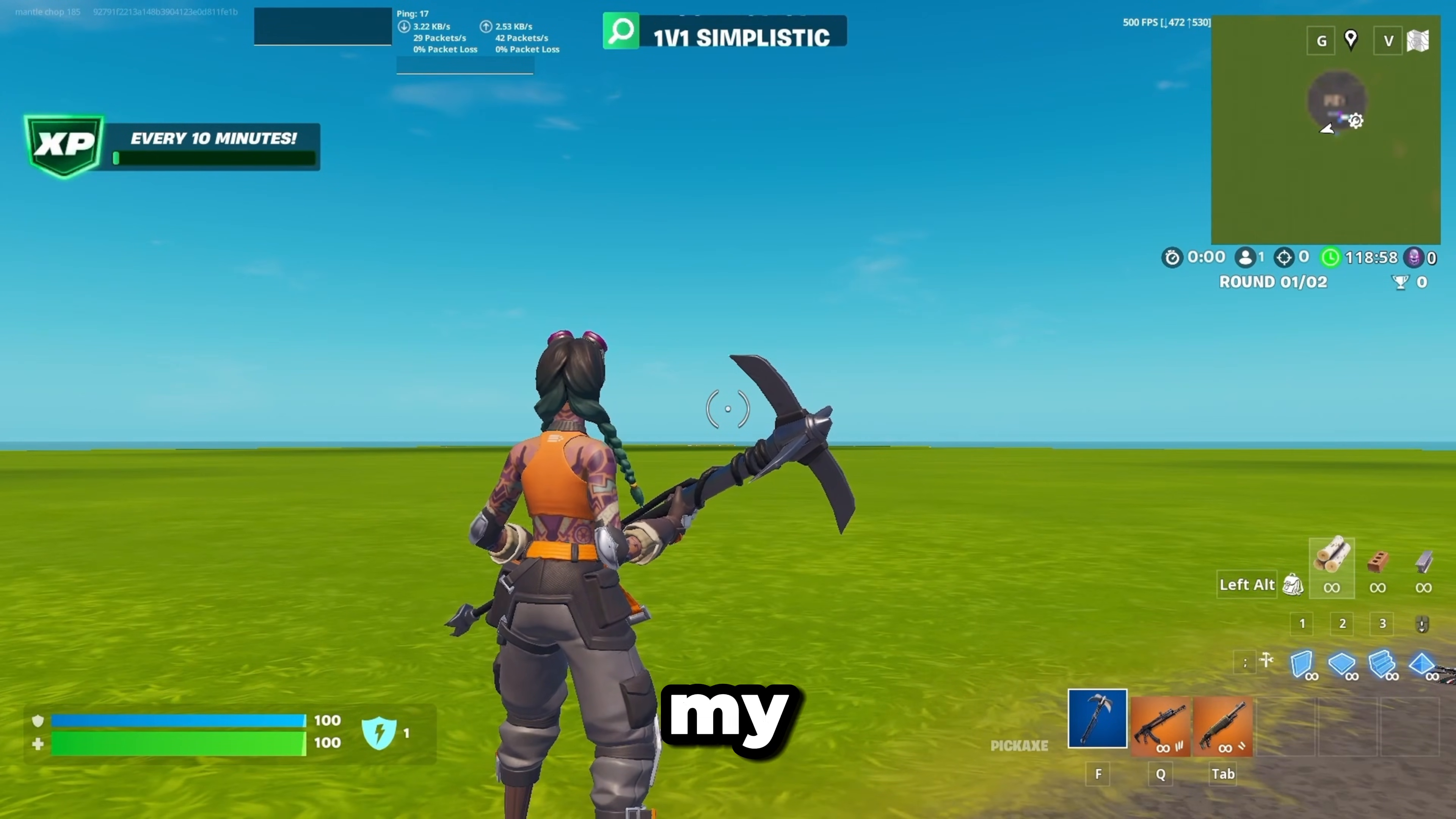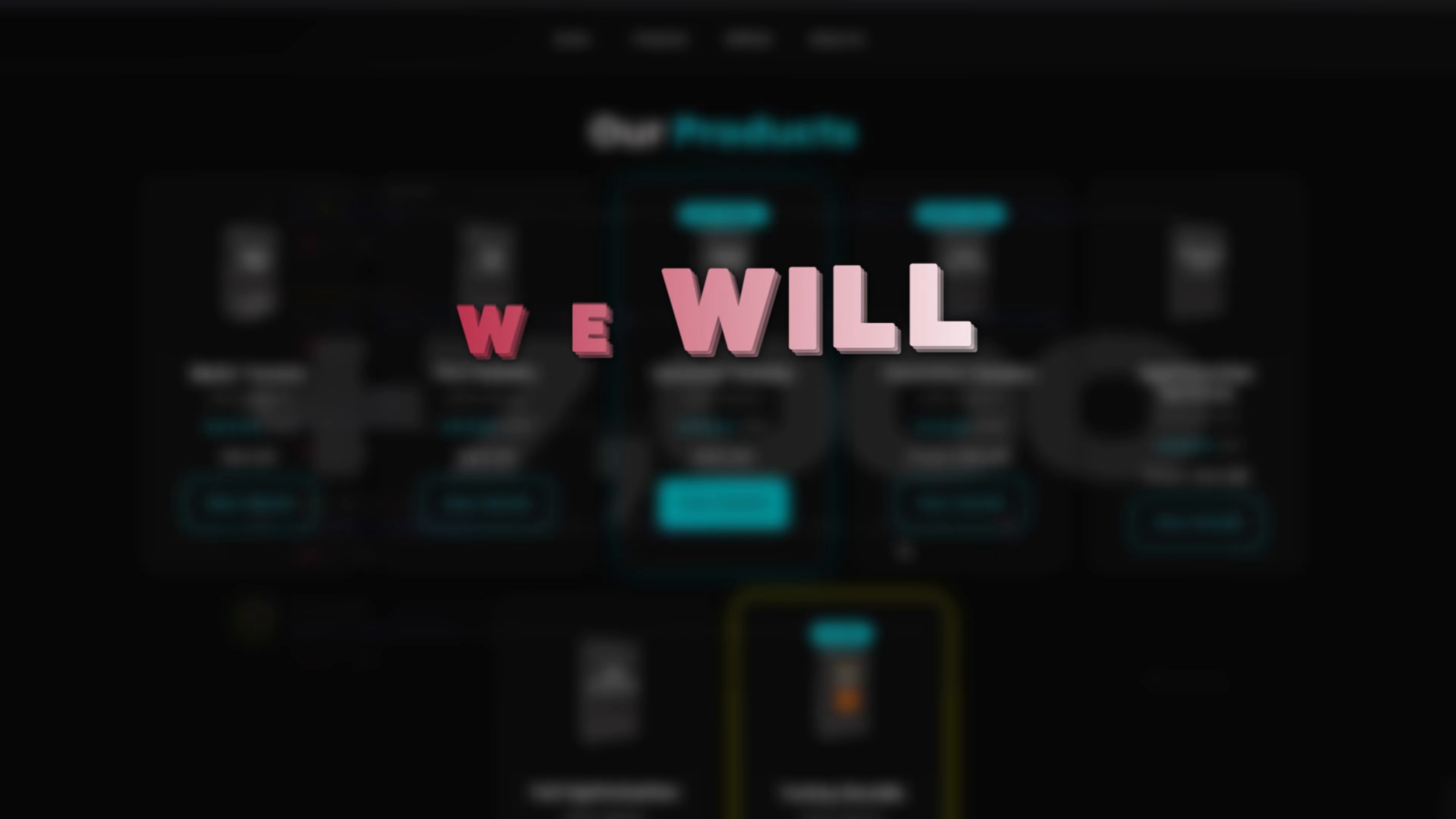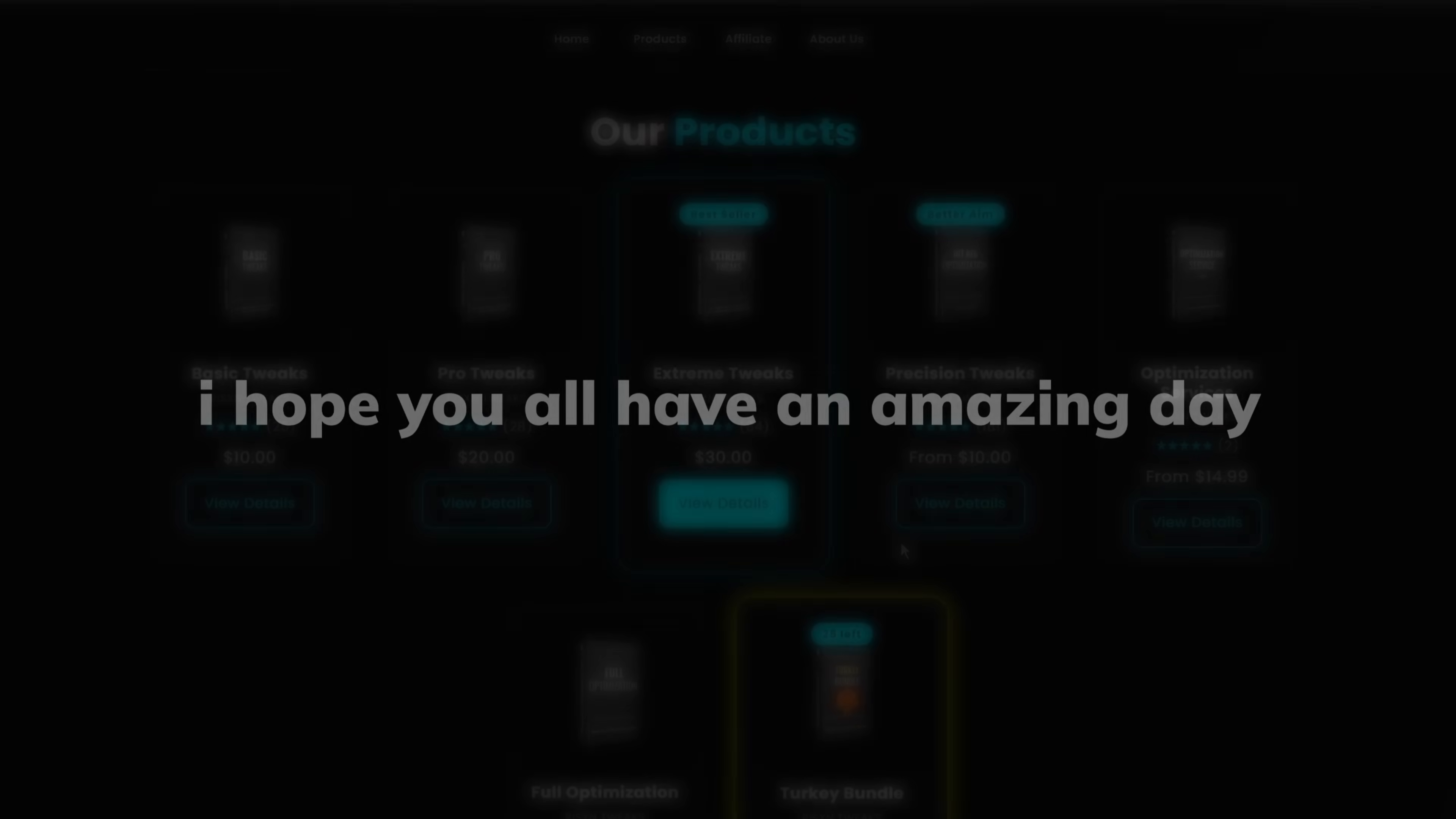If this video helped you out, check out my paid optimizations at risentweaks.com. We have over 7,000 positive reviews and will completely optimize your computer for gaming, giving you the highest possible FPS, lowest delay, and overall best performance. I hope you all have an amazing day.